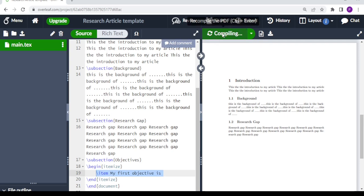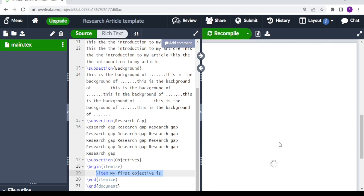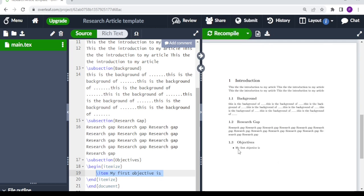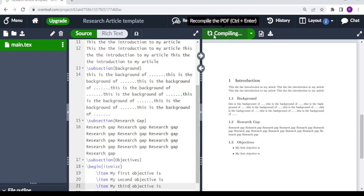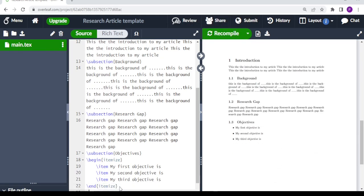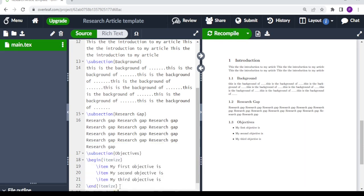After recompiling you can see the first objective is now itemized. We add a second objective, recompile and call it second, then add a third — so now you have all your objectives itemized. We can also write another subsection after that.